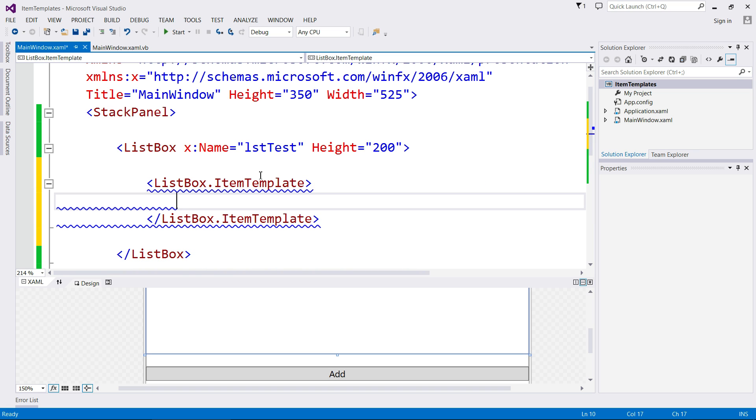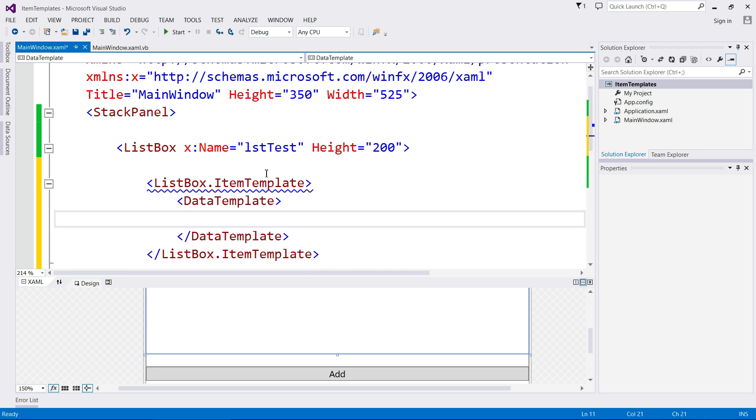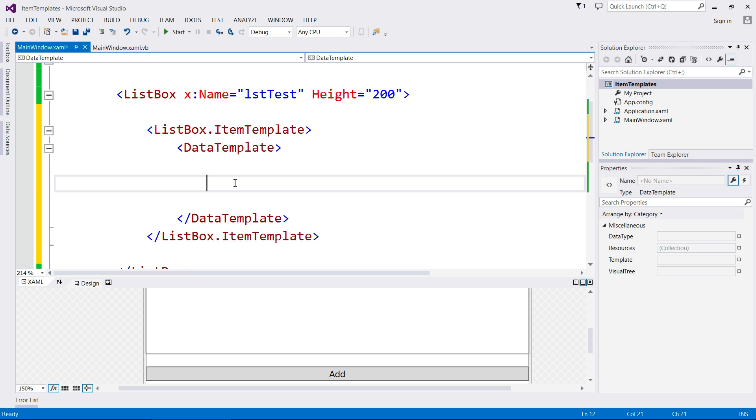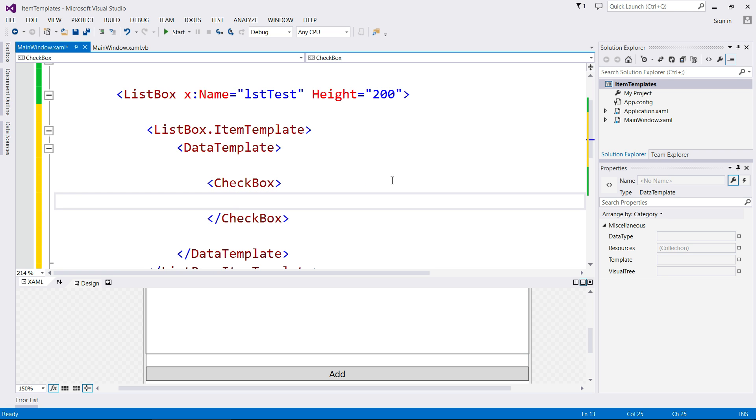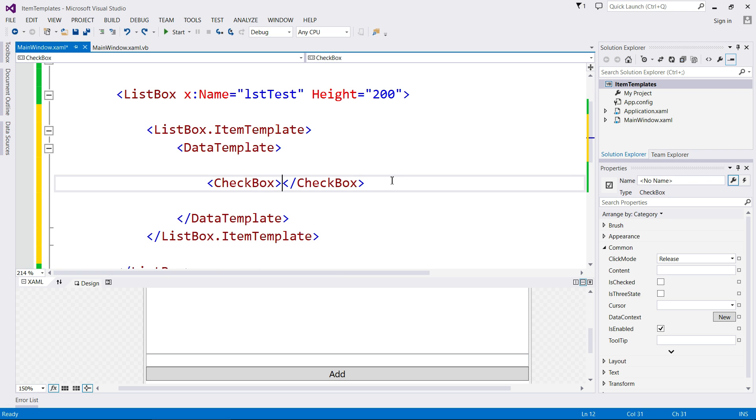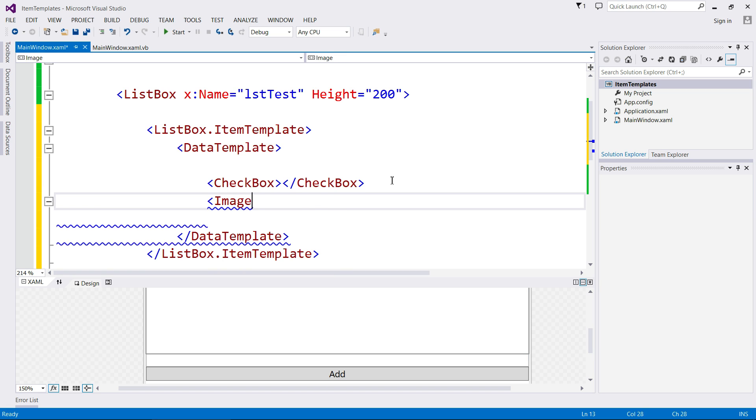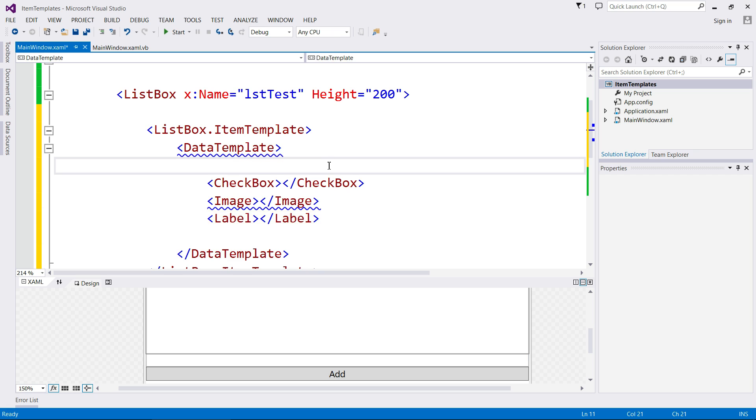So the easiest way for us to do that is right here to add in a ListBox.ItemTemplate tag. Under that, you then put DataTemplate. And in this gap here is where all the magic happens. This is where we tell it what controls we want to add to each list view item. So when I say each list view item, I mean that every single time we add one, it's going to have every single control that we add right here. So I want a checkbox. I want an image. And then I want a label.